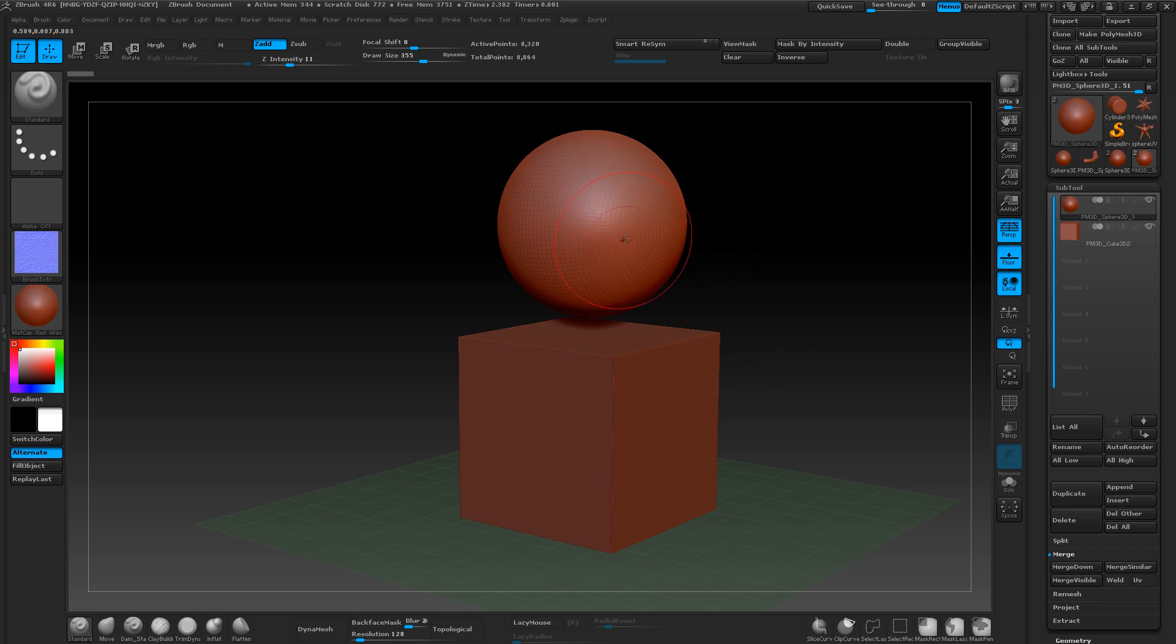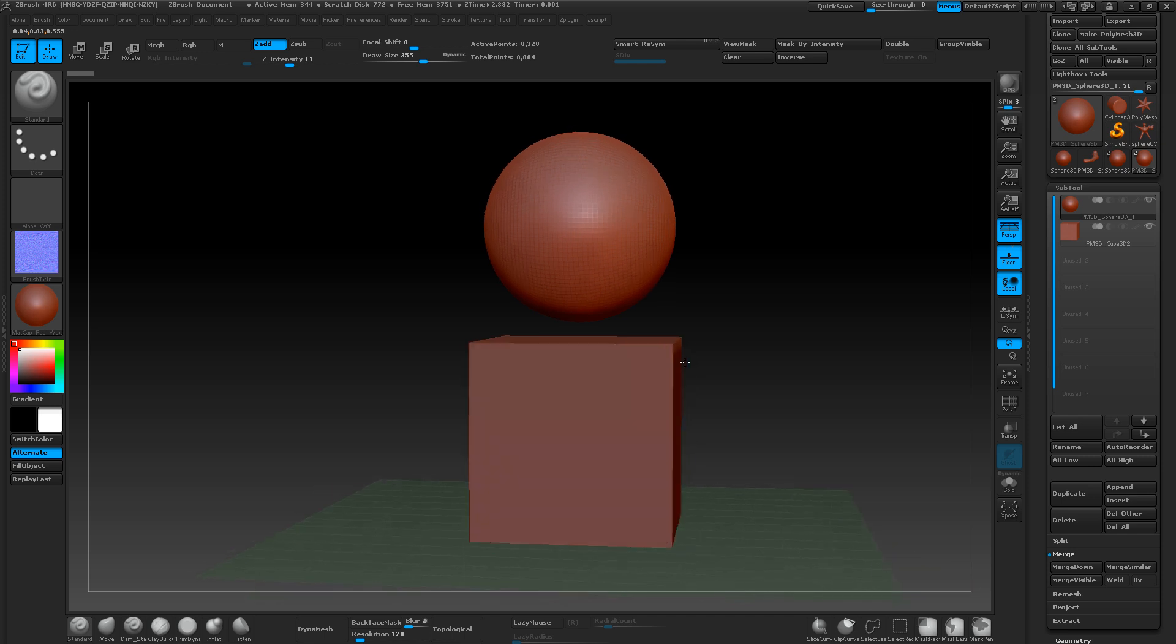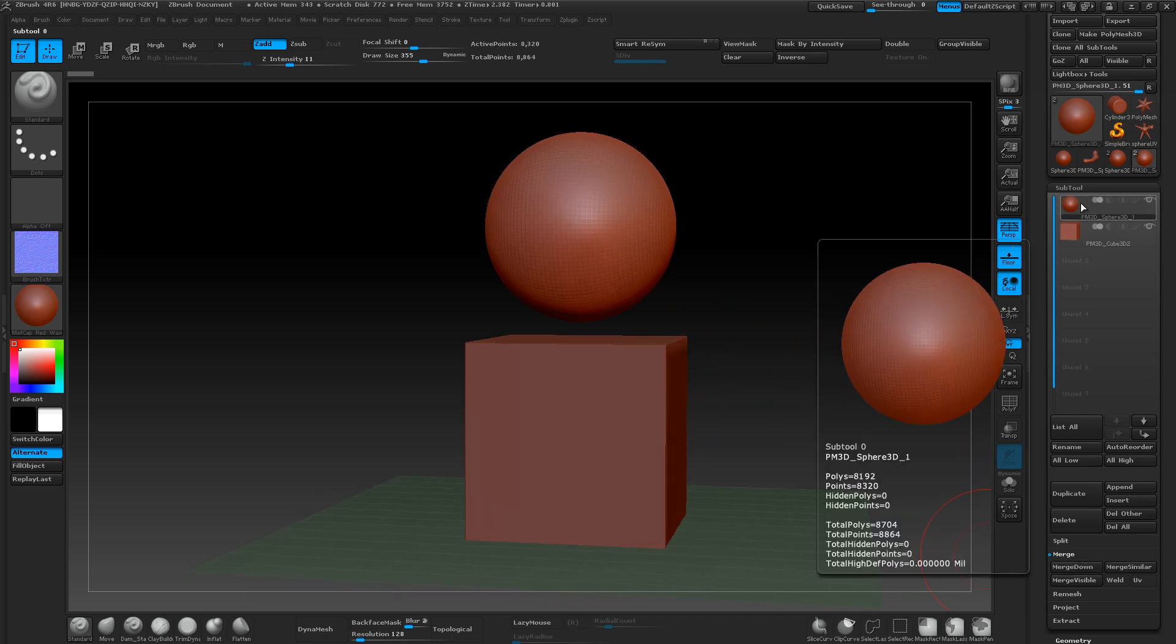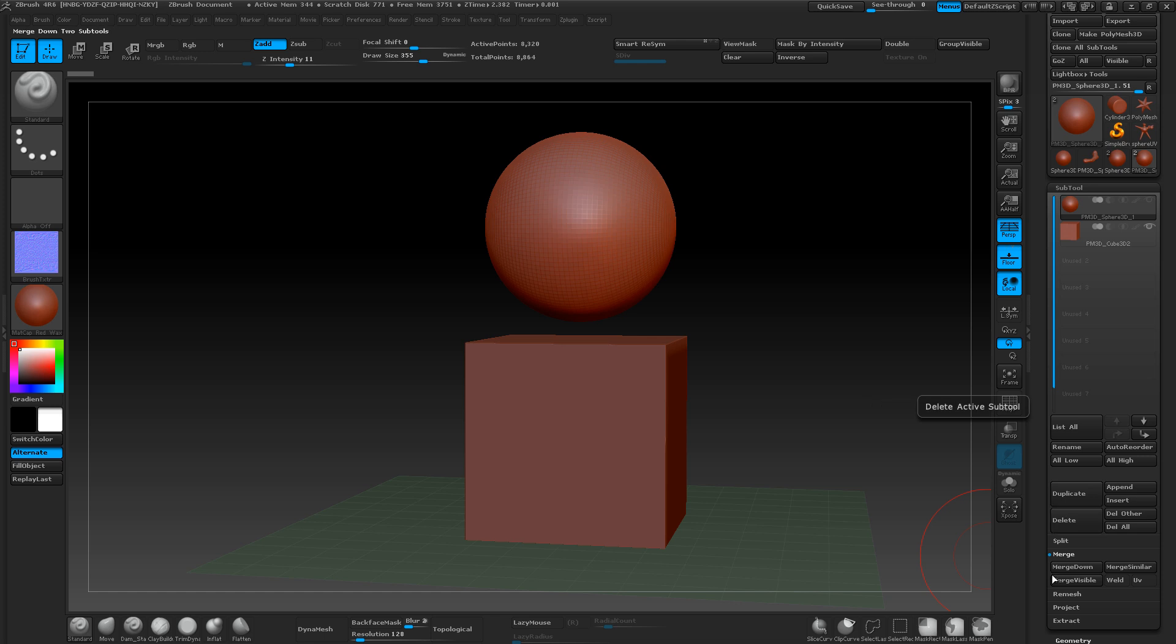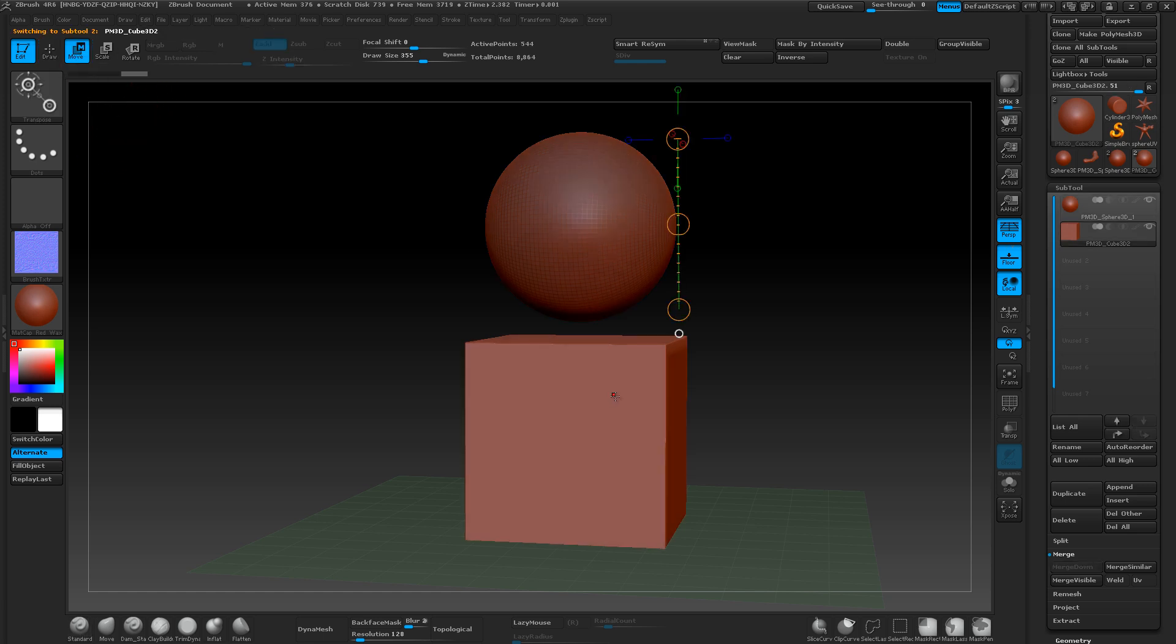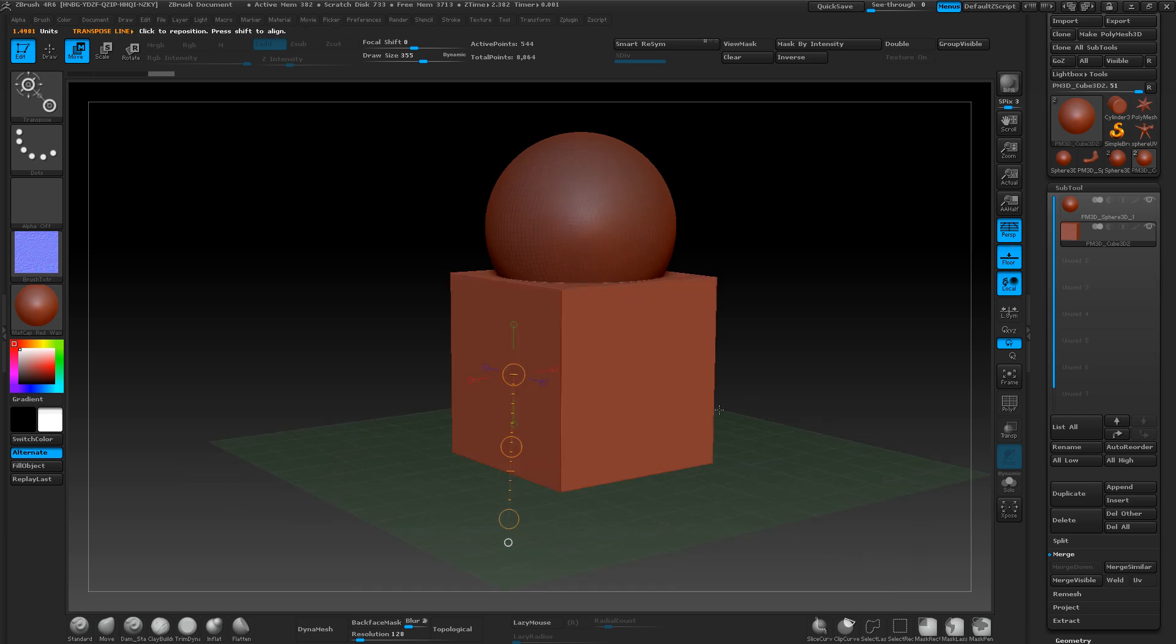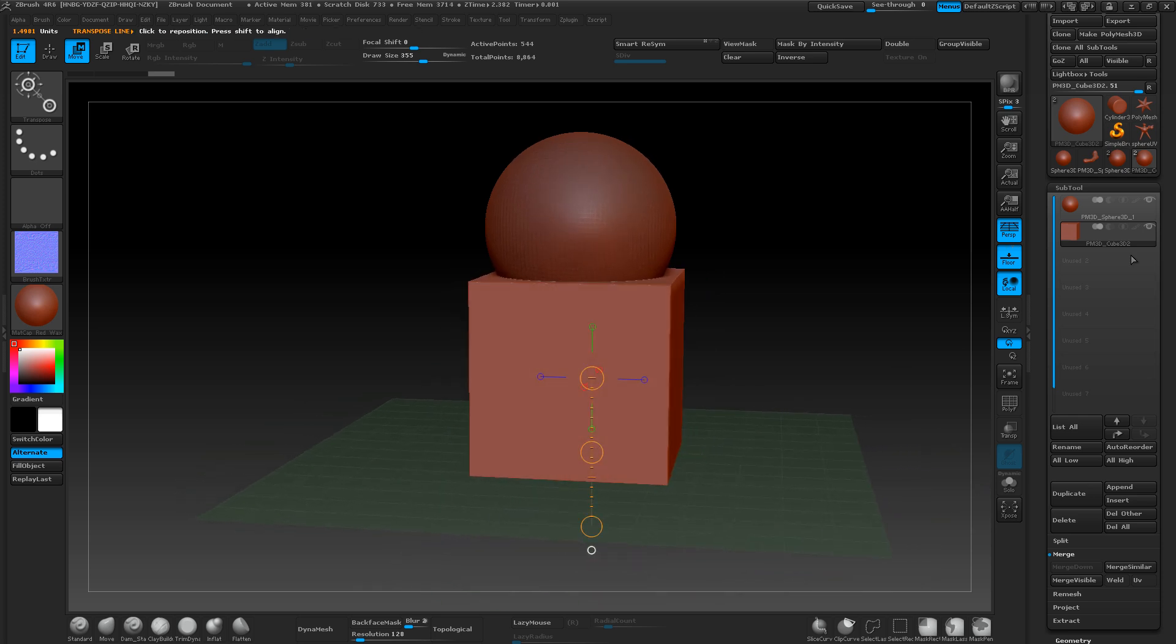Let's say this is the head and this is the body, so we want to merge them. You would think that just pressing merge would actually merge the two together so you can sculpt. But if I take the cube and move it up so they're intersecting.